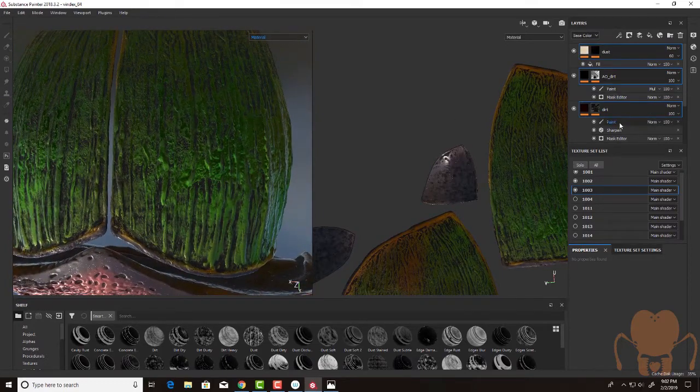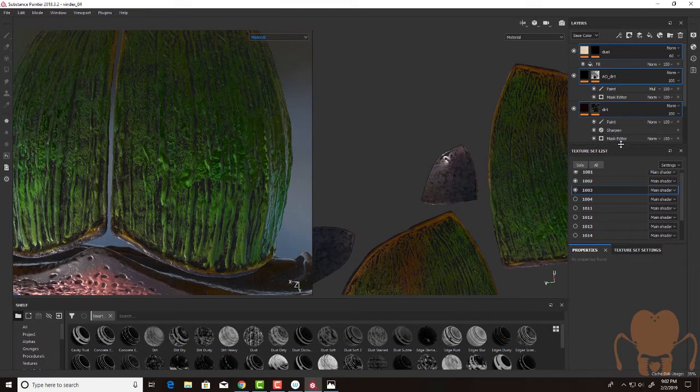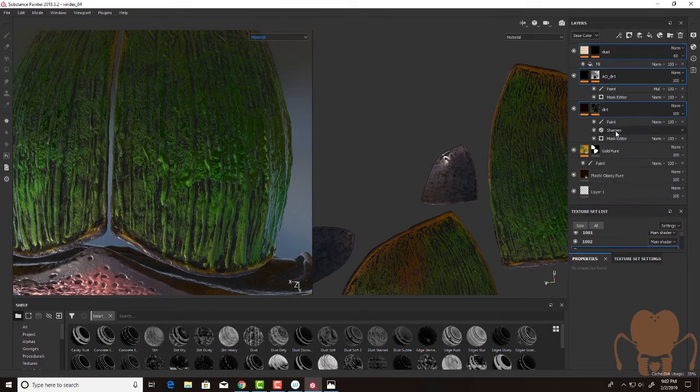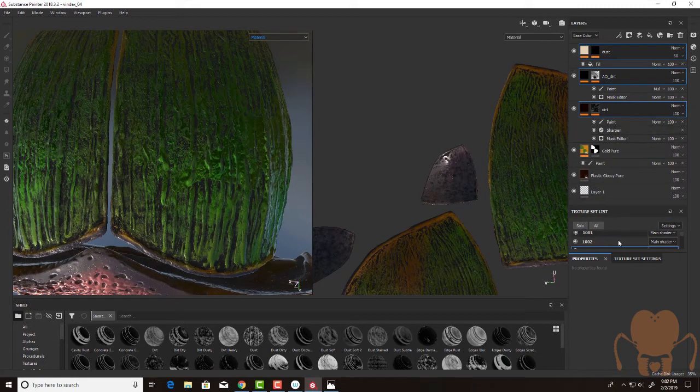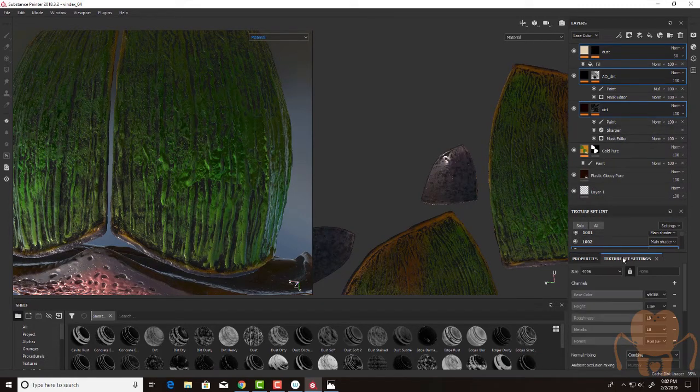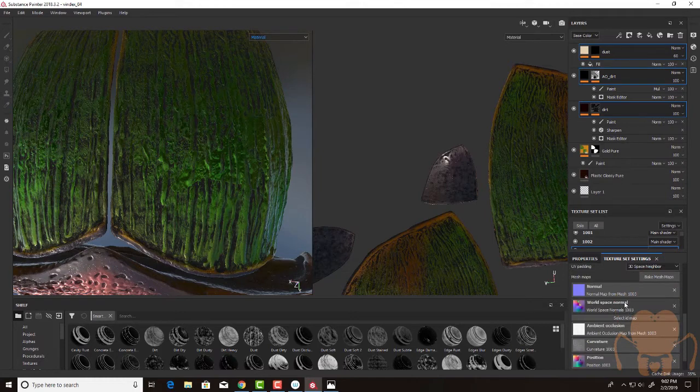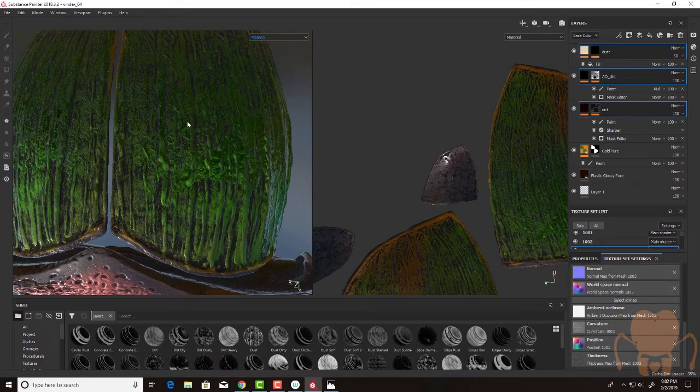And what's cool about substance is that it's automatically, since I'm using these procedural masks here, it's going to use as the inputs of the mask the appropriate normal, world space normal, ambient occlusion, curvature, et cetera, for this texture set.